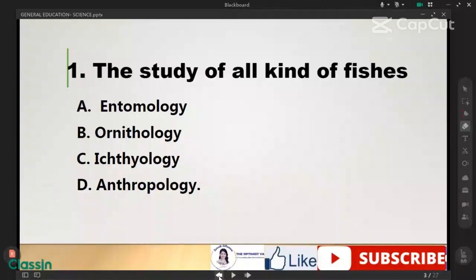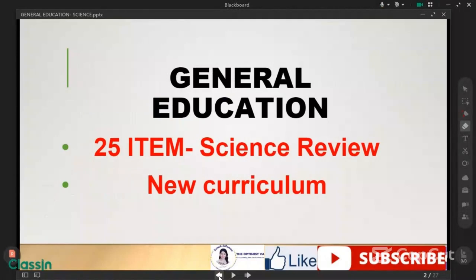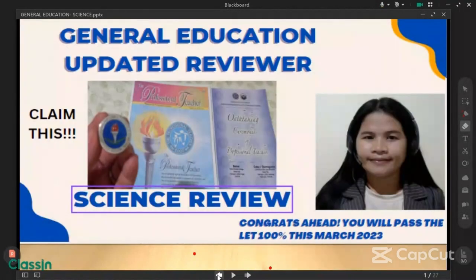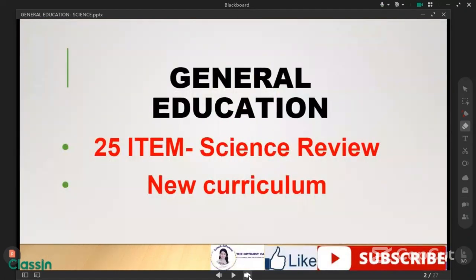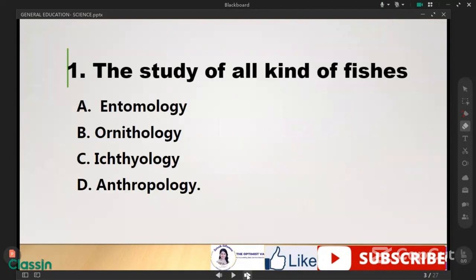Hello guys, in today's video we're going to have a review in general education. This is a science updated new curriculum. Please finish this video until the end. Now this is 25 items, so we're going to start now.